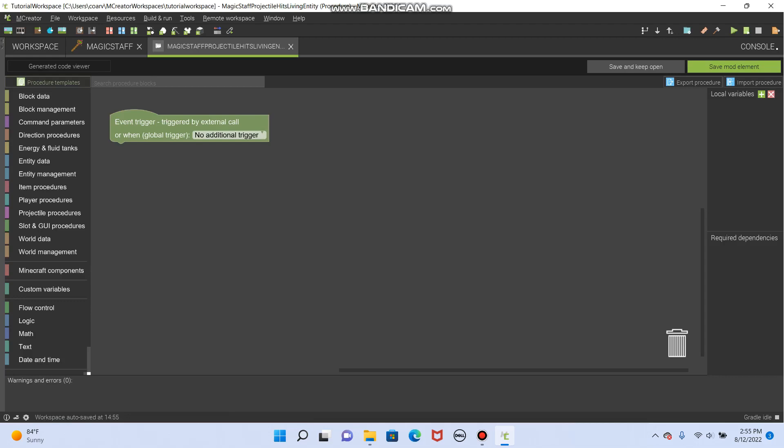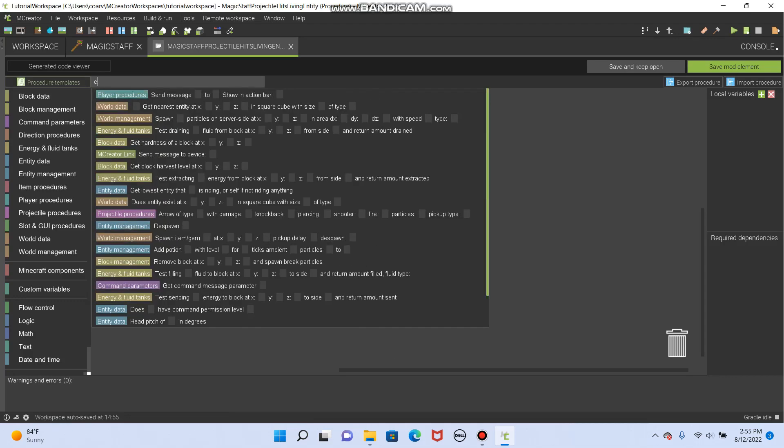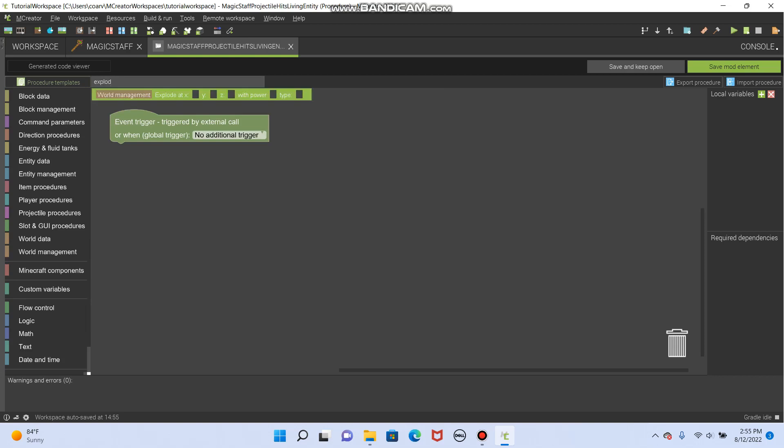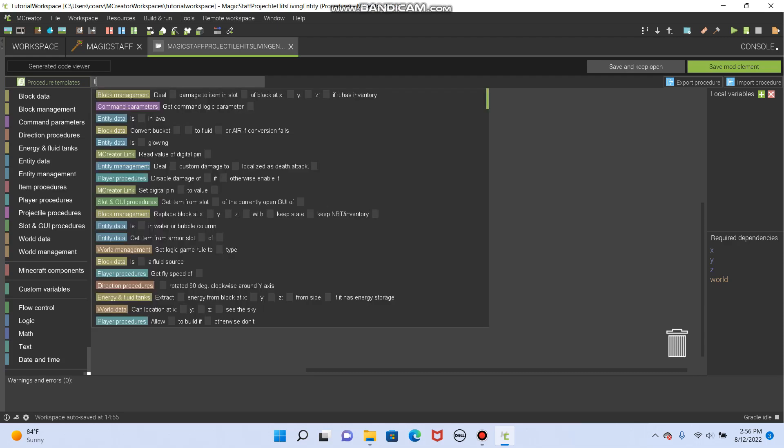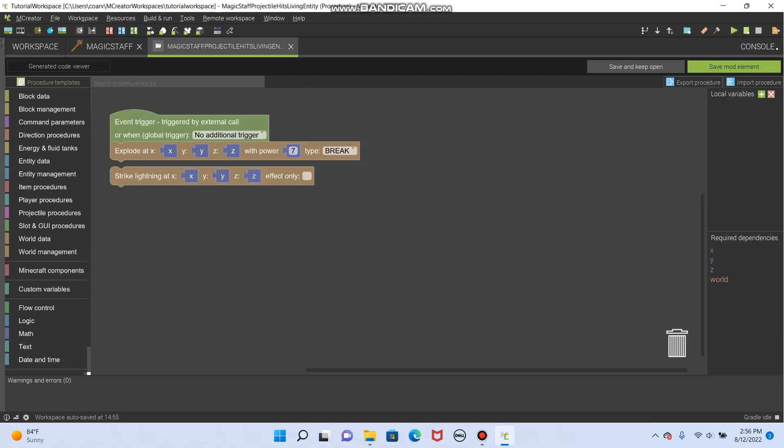And how about we do explode at. Okay. You know, we can make this with power, whatever we want. So let's do seven. That's a nice big explosion. And we'll also do lightning, strike lightning at. Okay. And those explode, strike lightning,